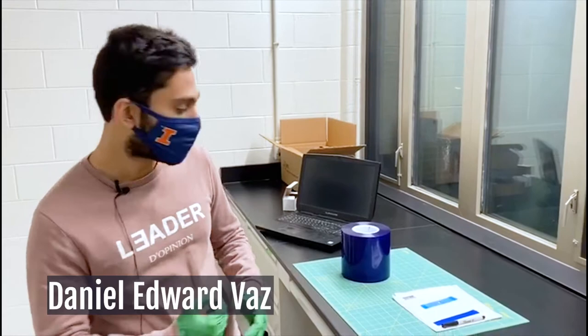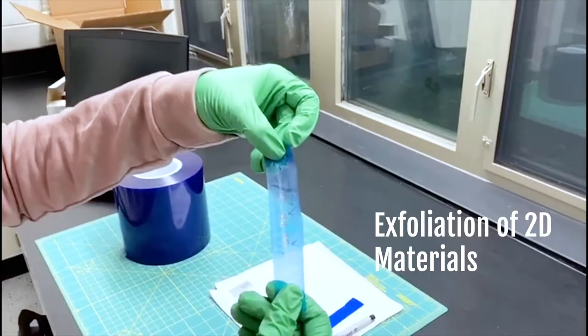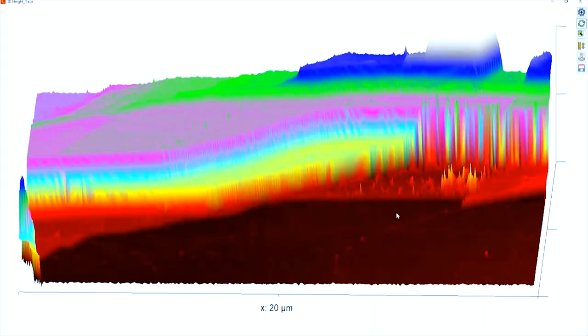My name is Daniel Lava-Voz and I work on 2D materials here in the Hoffmann Group. We try to exfoliate them to create more efficient memory devices. It's an exciting area at the interface of material science and physics.